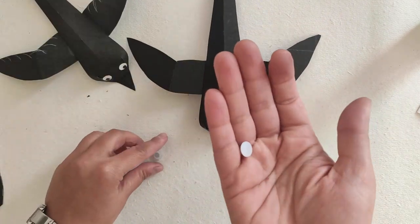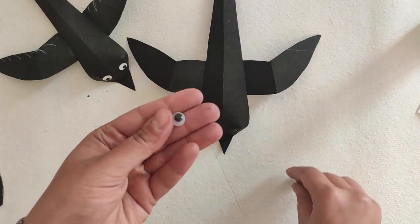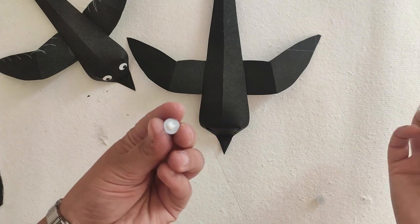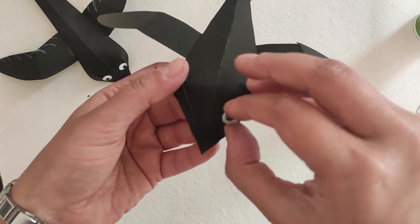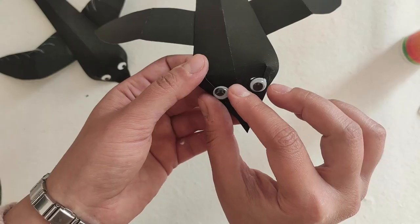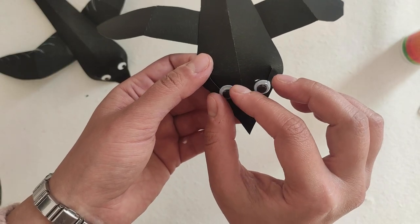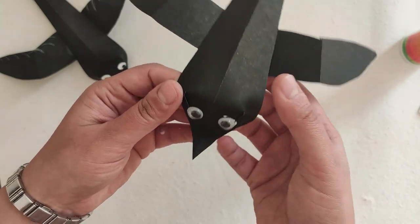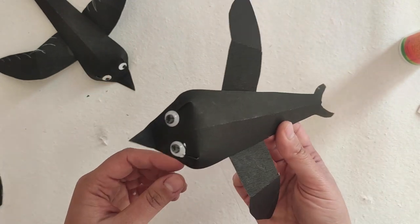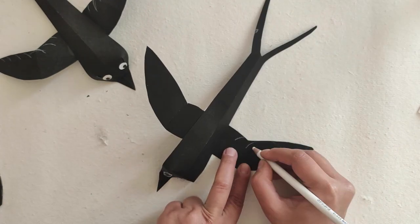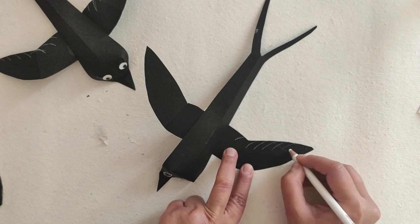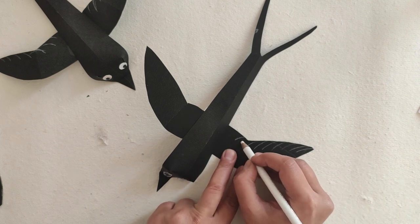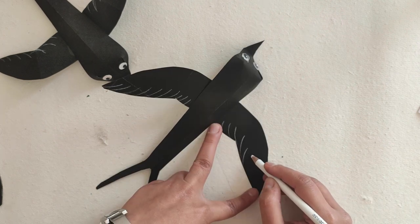It's time to add some details to your bird. I have chosen to use googly eyes, gluing them on the head of the bird. And drawing some strokes on the wings will help bring it to life.